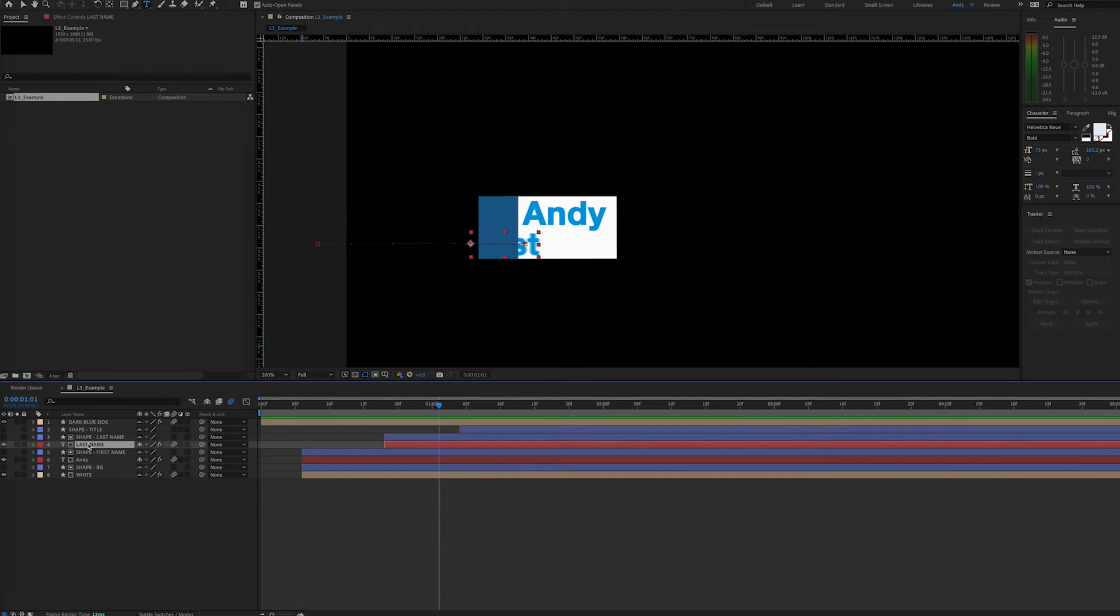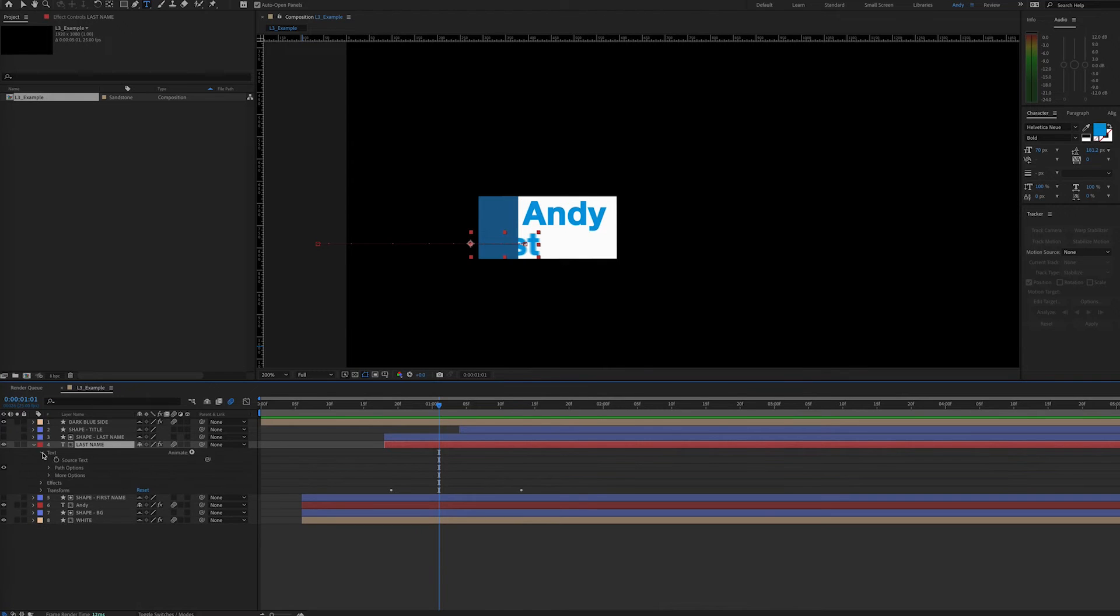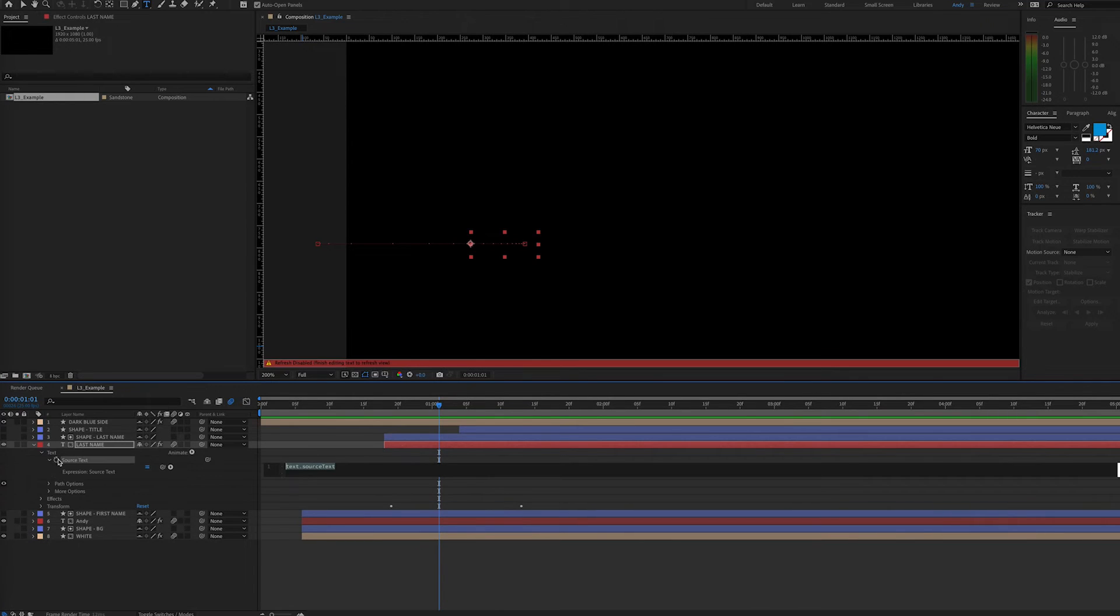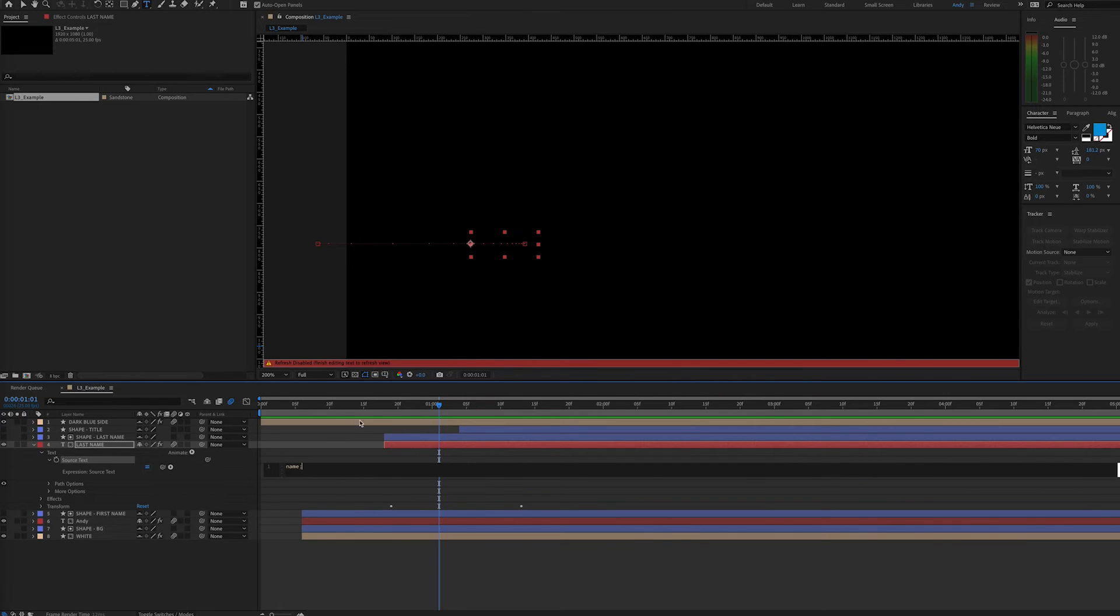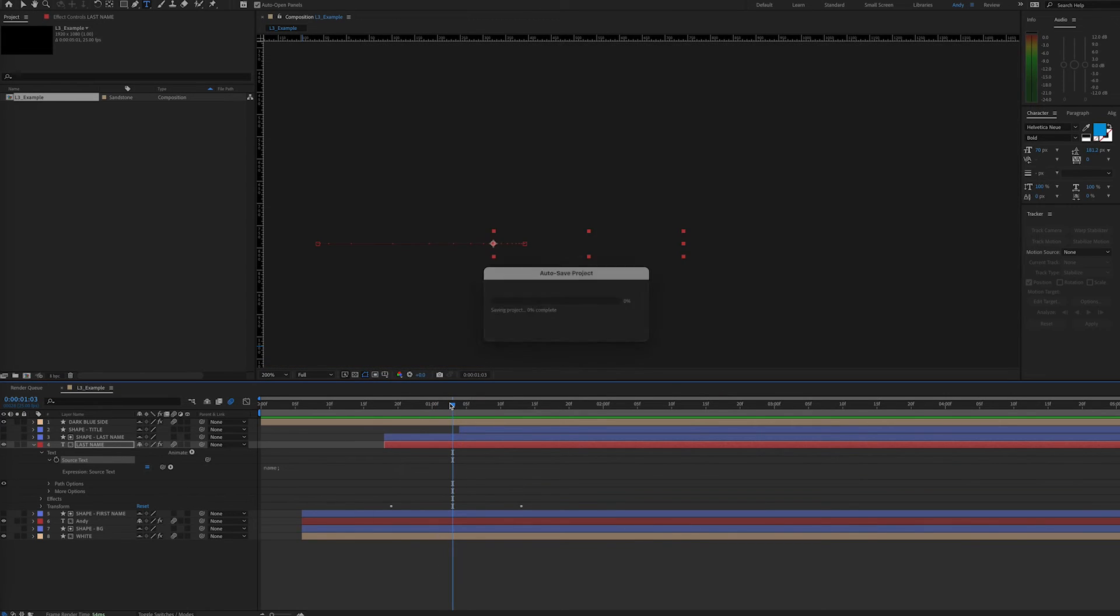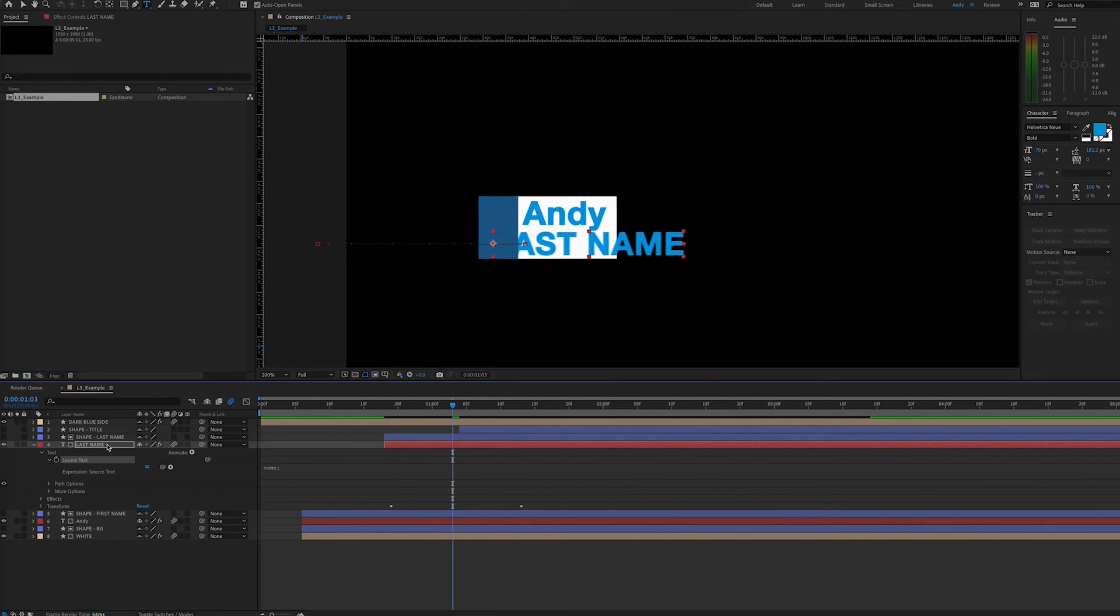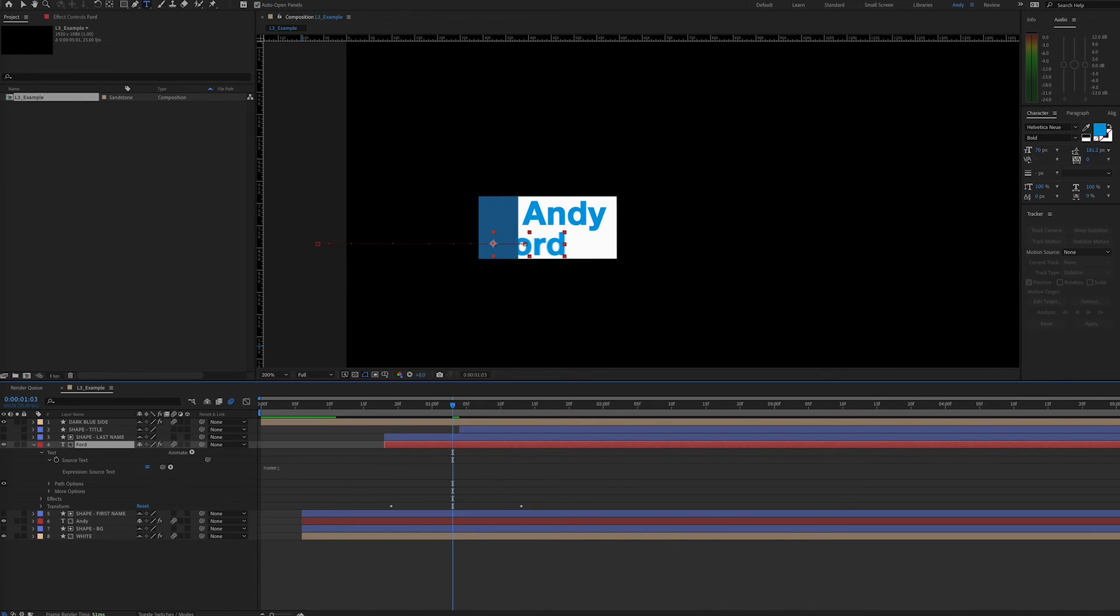We can do the same for the last name. Again, set an expression for the source text of your text layer. Type in name. And then instead of changing the text by double clicking in the window here, you can just once again change the layer name.